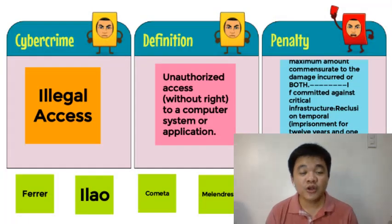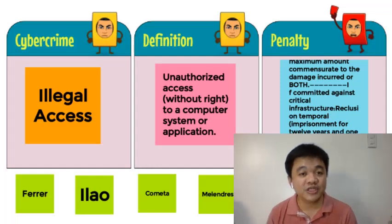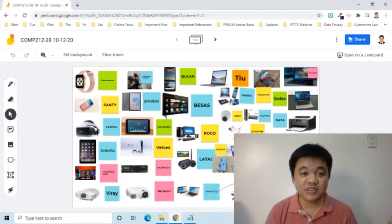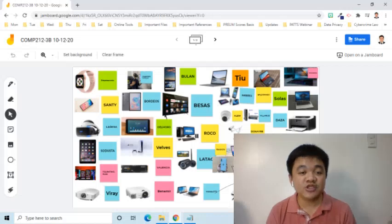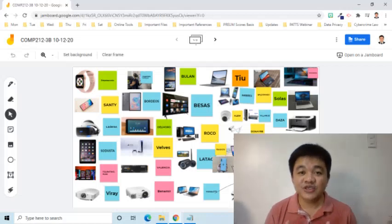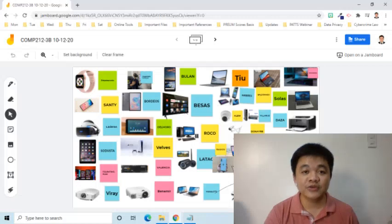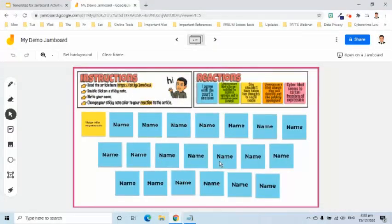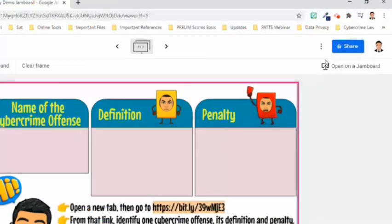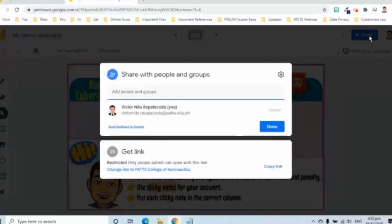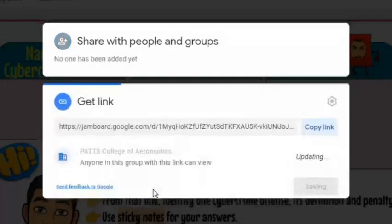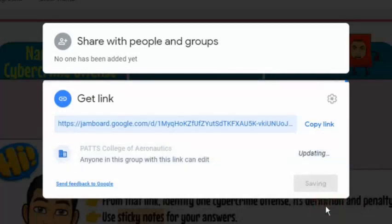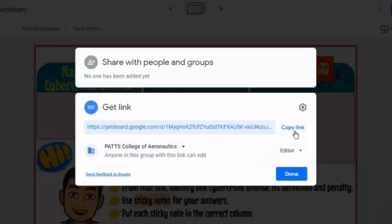Aside from this example, we can also use Jamboard if we simply want to know if students understood the topic right after the discussion. For example, this is the output of my students when I asked them to provide examples of information and communications technology devices. They used the insert or add image tool and a sticky note to label their example. It's important to share the Jamboard file with the students who will use the frames. We can either enter the specific email address or change the permission to editor in the get link area. Take note that Jamboard will be more secured if only those who are required to work on the frames will have editor access.